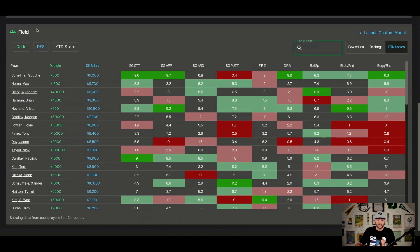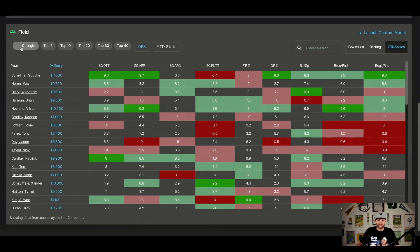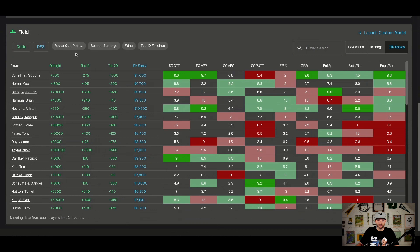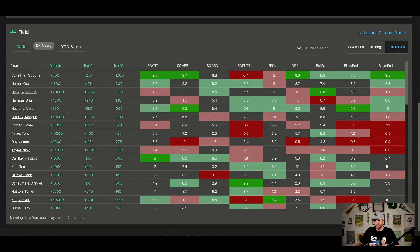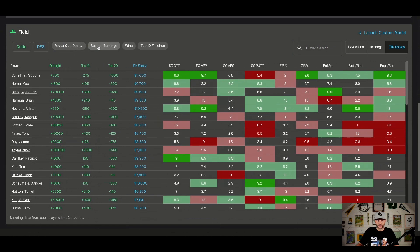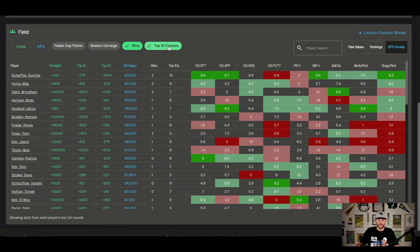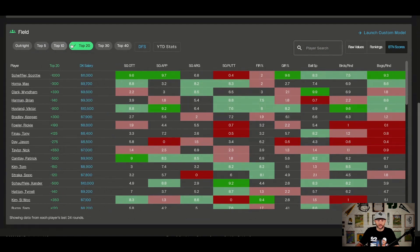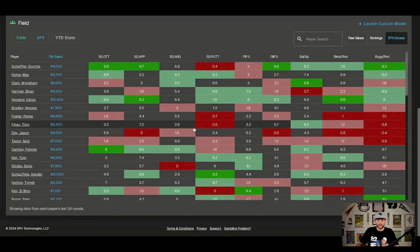In the top left section you have the odds section, DFS section, and year-to-date stats. Under odds you can display outright, top 10s, top 20s and add them as columns. Under DFS it's currently DraftKings salary, with FanDuel coming very soon. Year-to-date stats include FedEx Cup points, season earnings, wins, and top 10s. You can easily customize which columns you see.